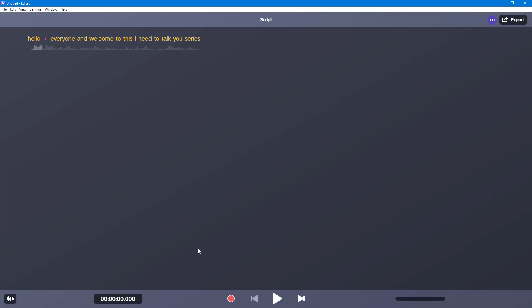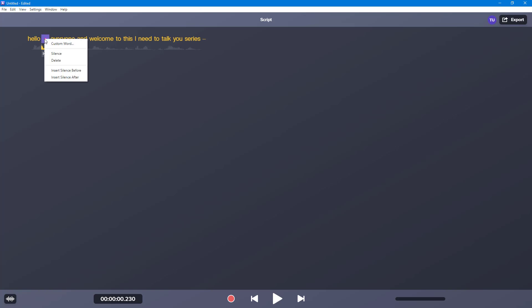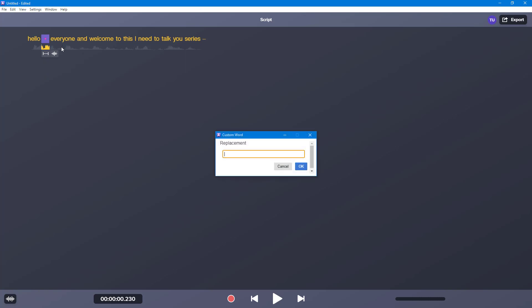So now I have this: 'Hello there, everyone, and welcome to this Audiate tutorial series.' Now what we can do is edit it out — we simply click and delete right here. This is what it got wrong, so what I can do is simply right-click. 'Hello there' is what I spoke.